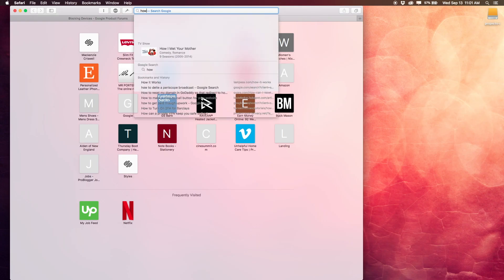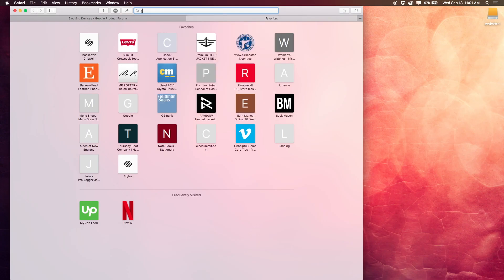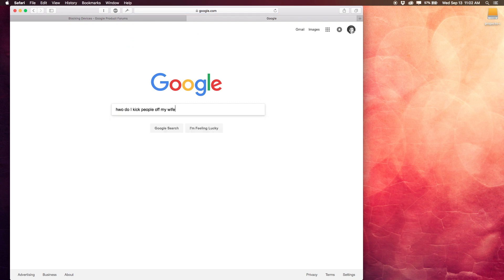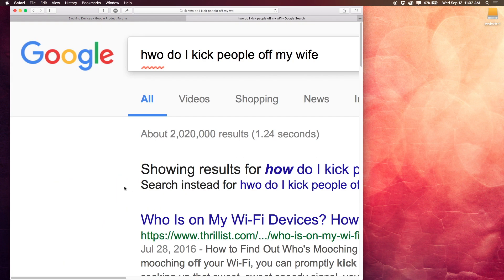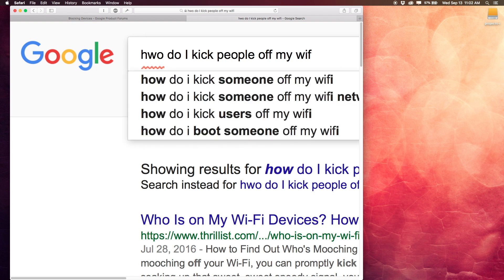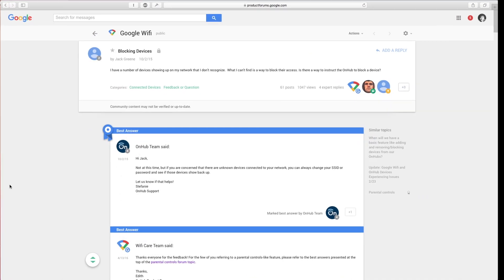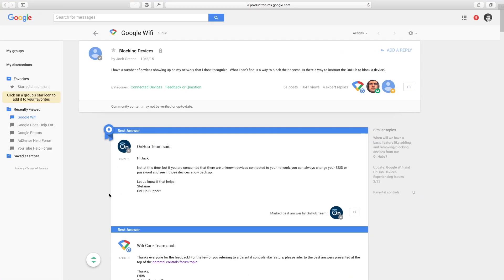So if you're like me at least, you look at the network and realize that a ton of people are using your network, and so you decide to kick them, and then you realize you don't really know how, so you Google it, and then you find this, the official Google product forum where the official reply from Google Wi-Fi, or at least the OnHub team is, yeah, you can't do that.